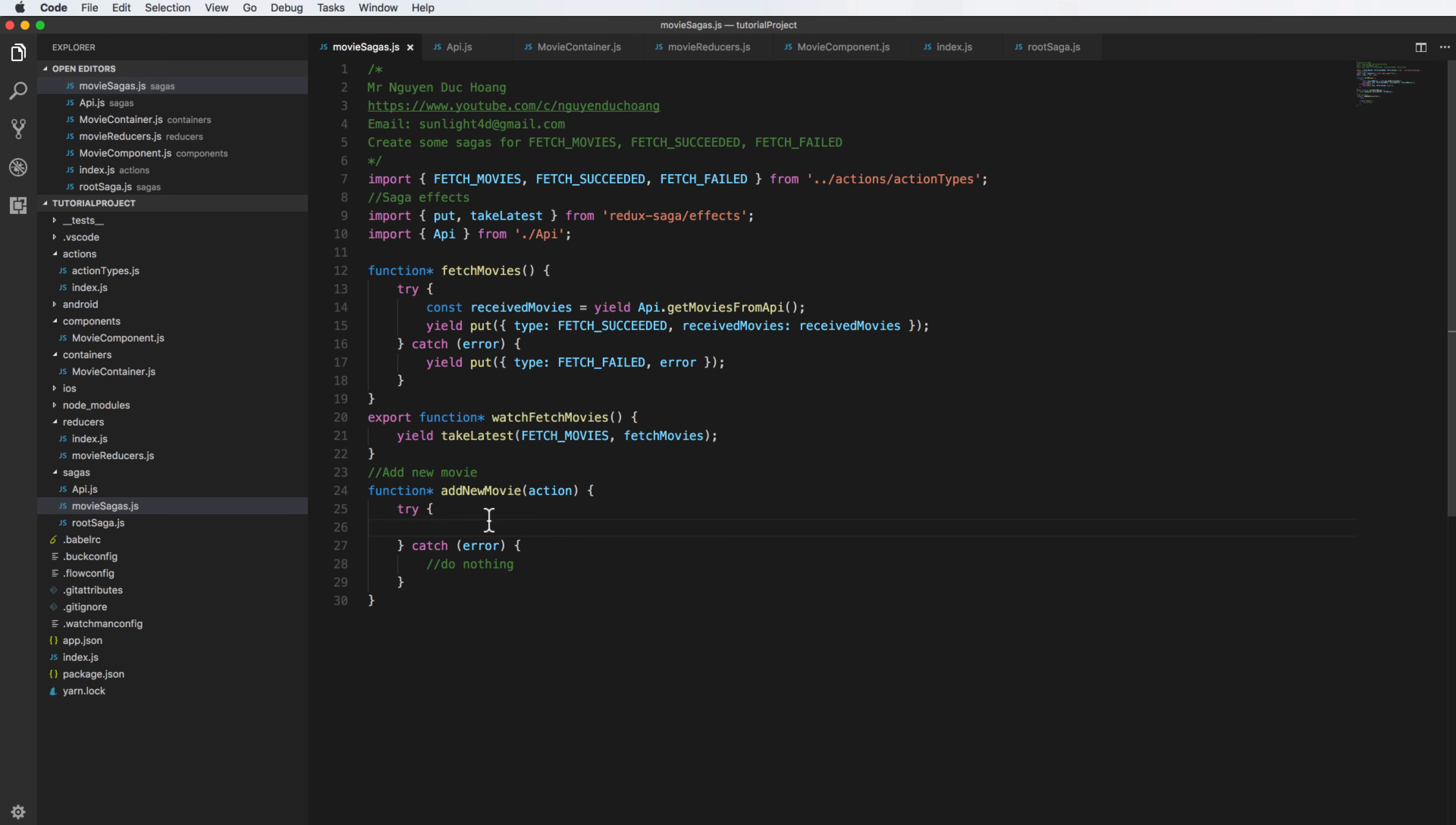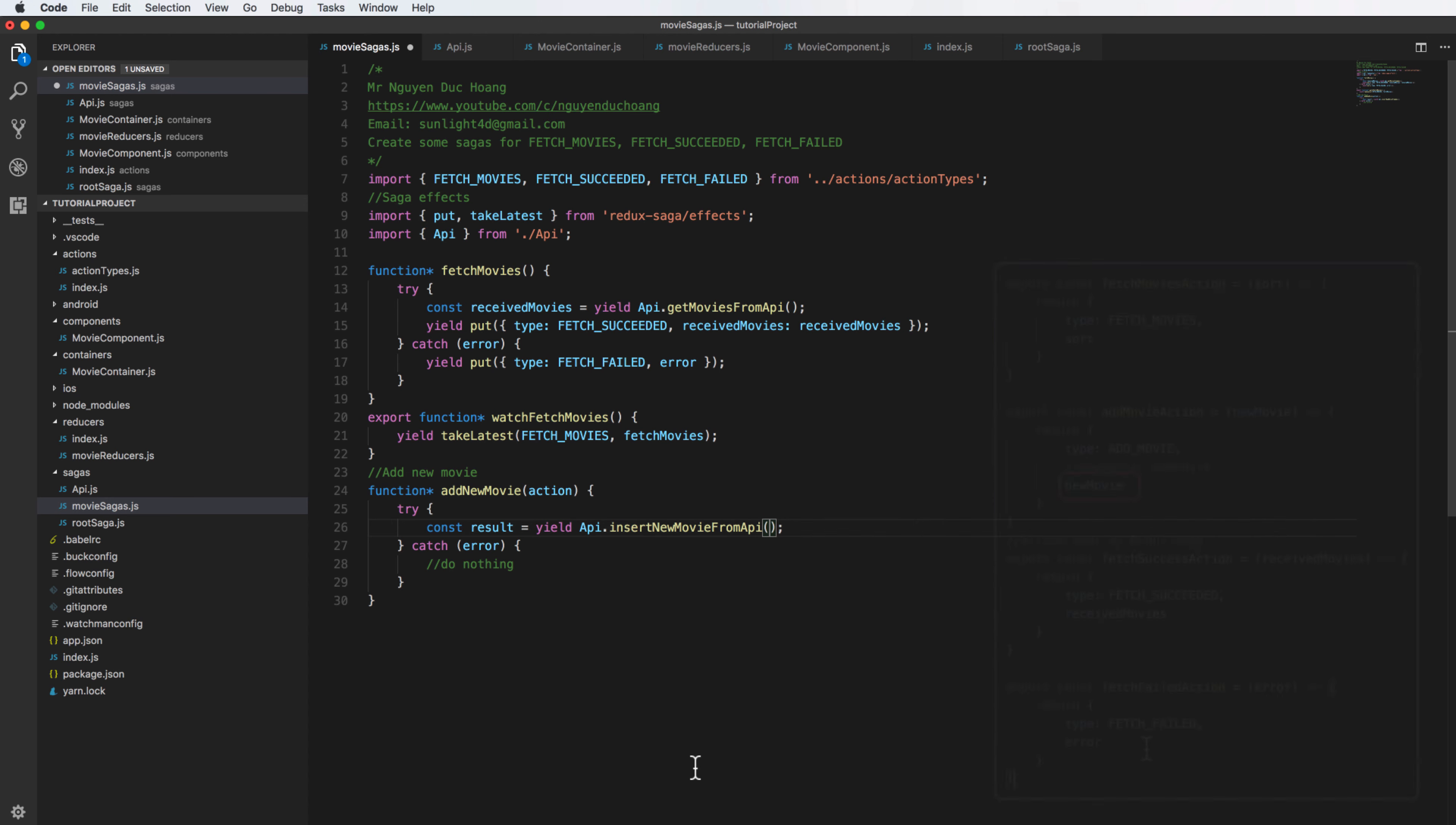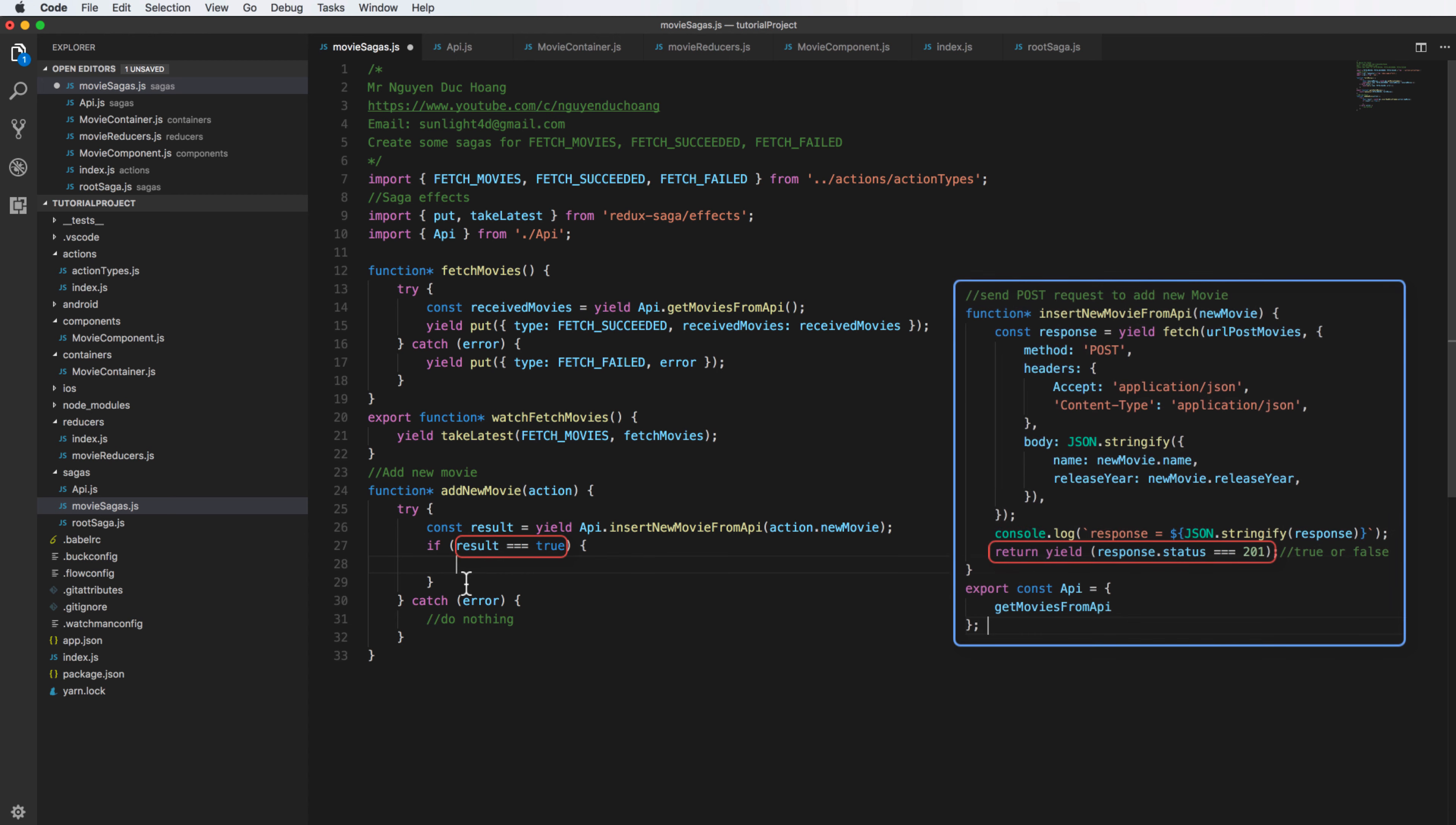So inside this, if it's successful it will call the function insertNewMovieFromAPI here with the input parameter. It will get the result of inserting new movie. So it is action.newMovie. Here you can see the action I have - action.newMovie - and the default parameter here is the action. So the framework can know, can understand action here. You can check result is true.